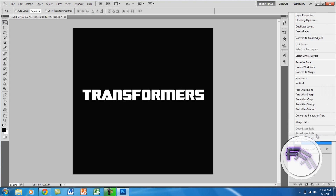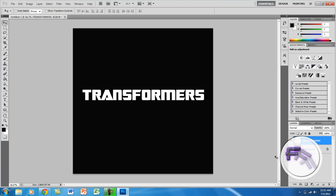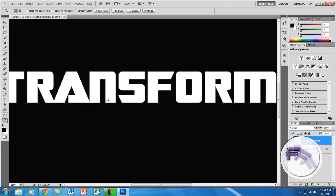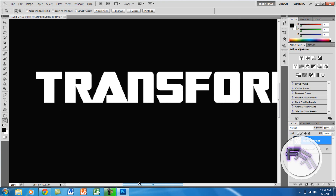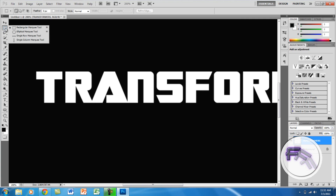When you finish typing, right-click on the layer and click Rasterize Type. Now click the zoom-in button and zoom in. You don't have to be this close. Now you want to use the rectangular marquee tool.